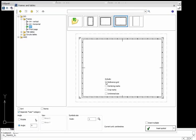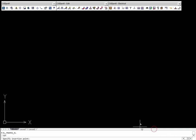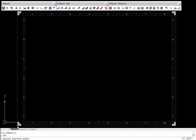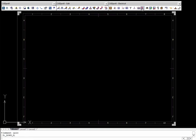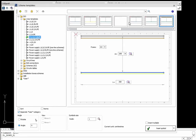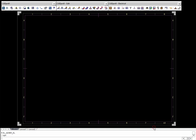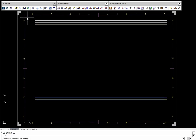CADPROFI Electrical allows users to insert predefined frames that are suited for electrical schemes. The program contains many circuit and potential lines templates.